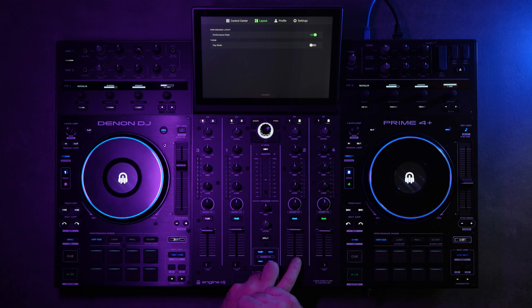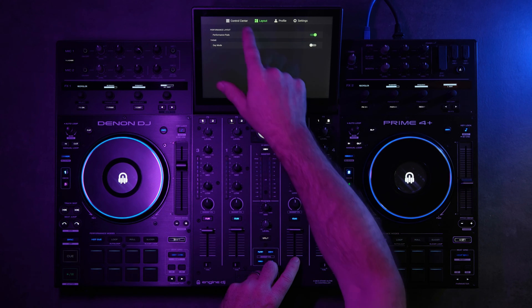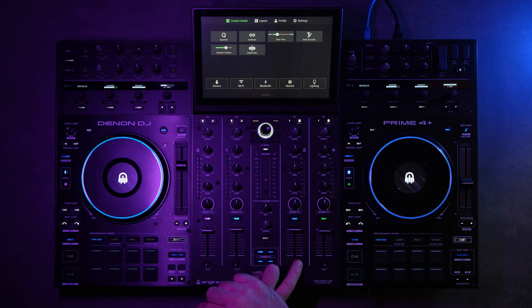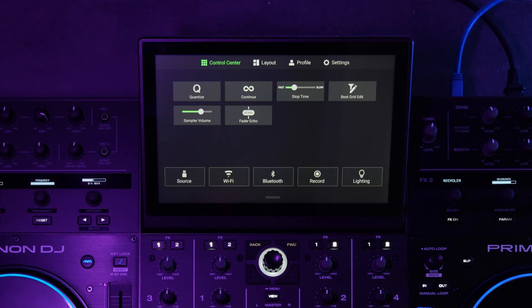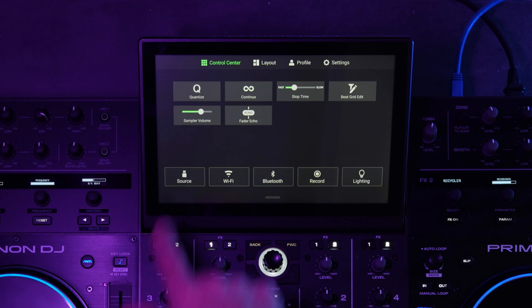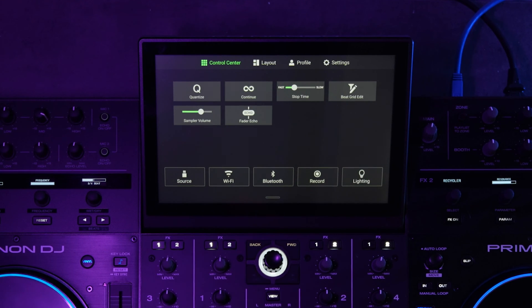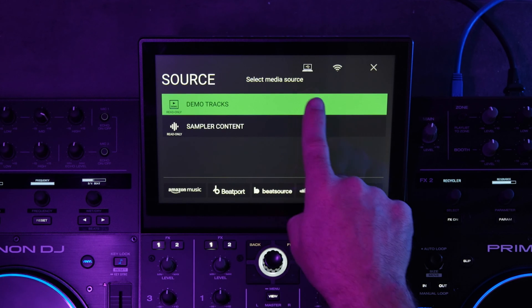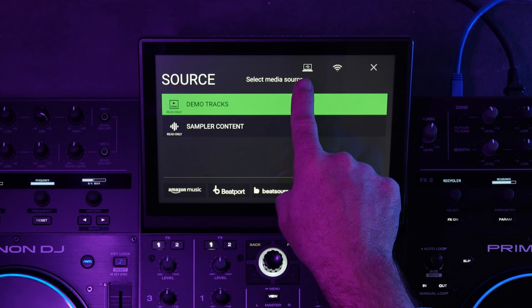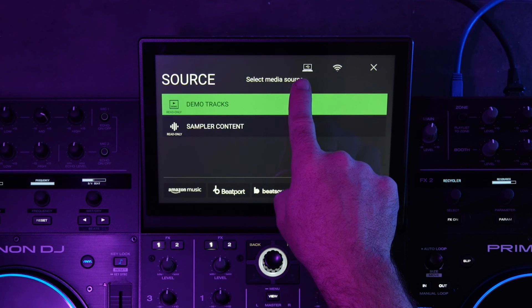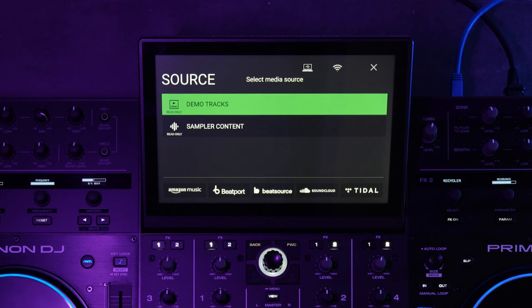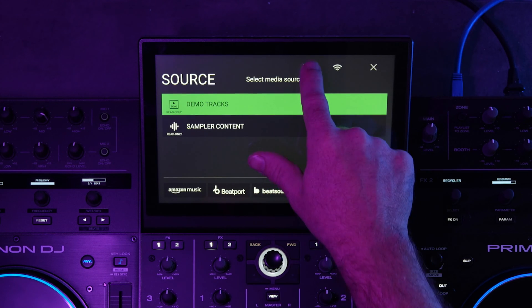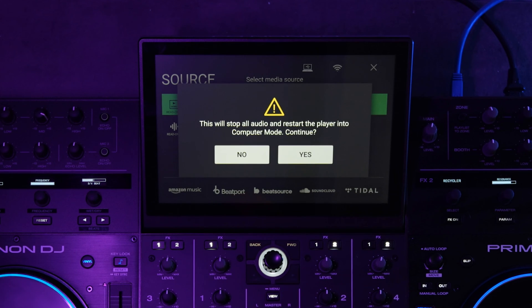And so just swipe down from the top, navigate to the control center, which is usually the default. Go to your sources. And then you'll see up in the upper right-hand corner, there's a little icon for a laptop. So you have to tap that.